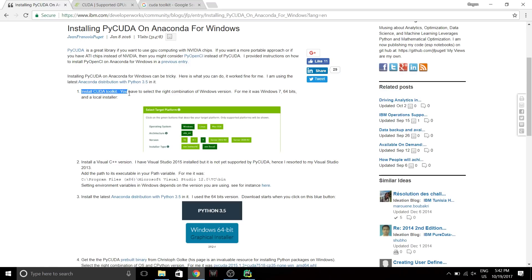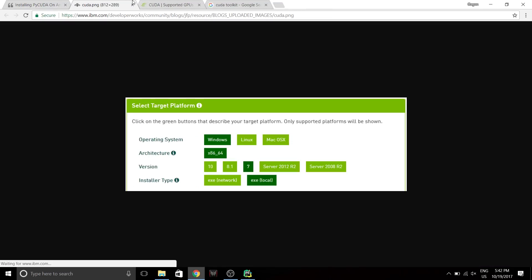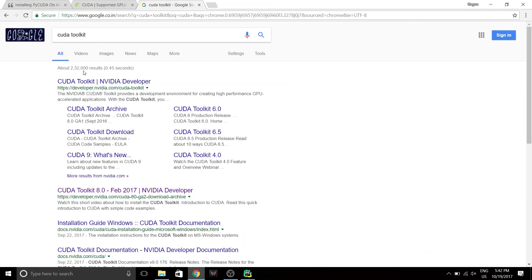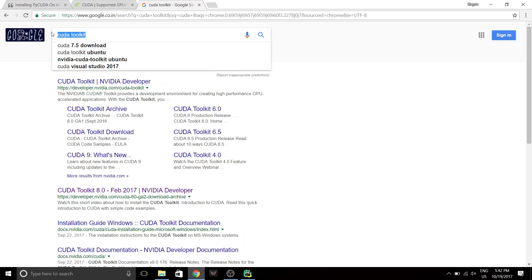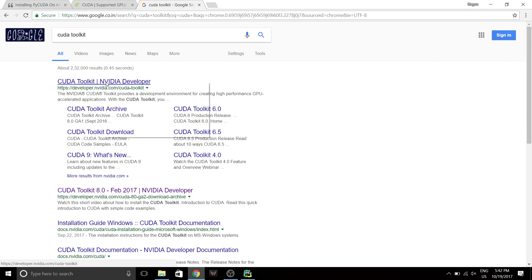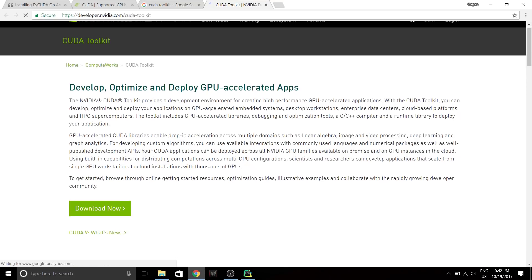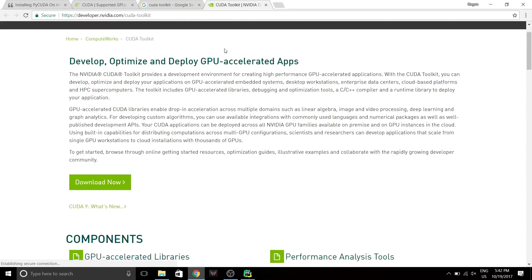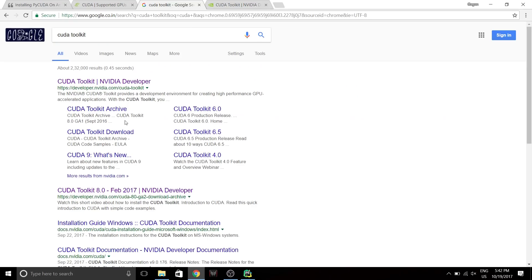First thing, you need to install CUDA toolkit. To install CUDA toolkit, let's type CUDA toolkit on Google. This website is NVIDIA's official website where you can download the latest CUDA toolkit.